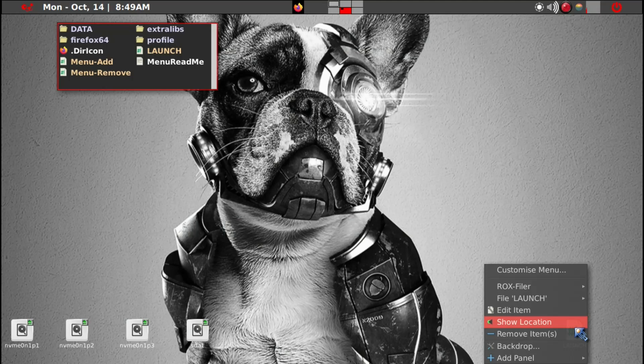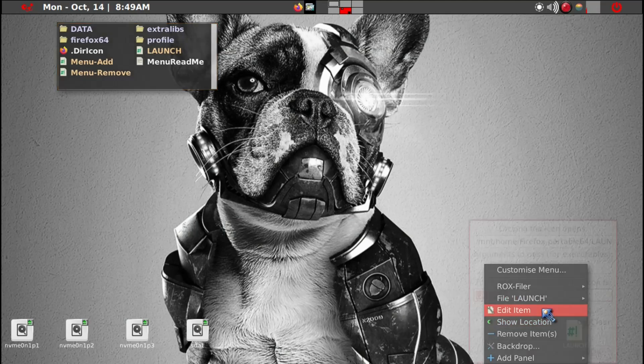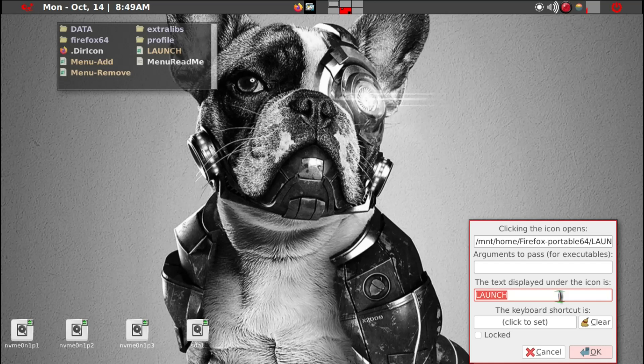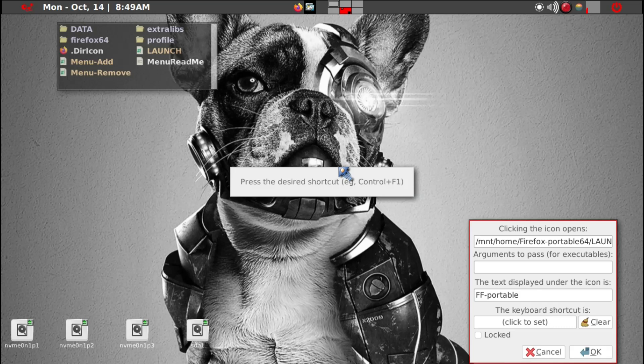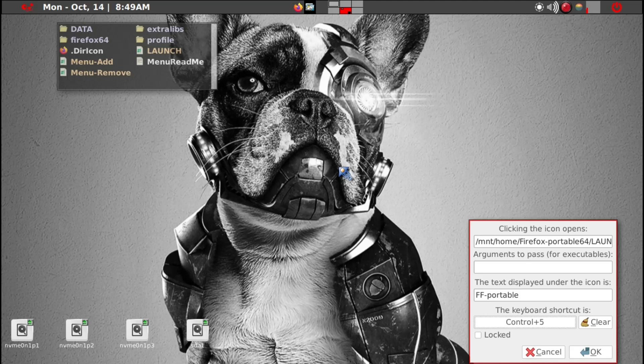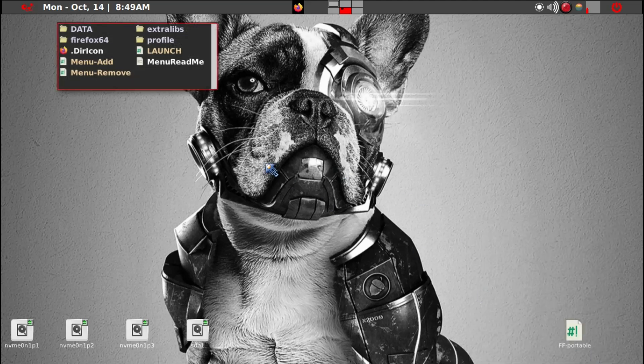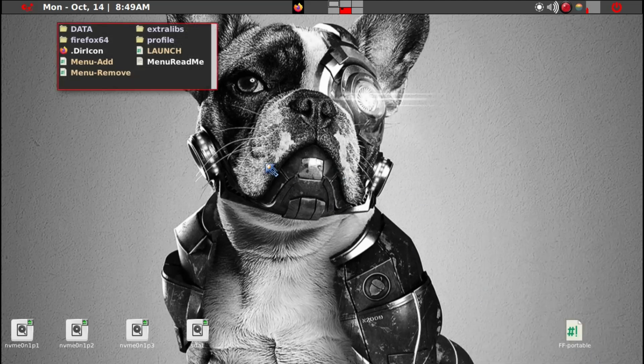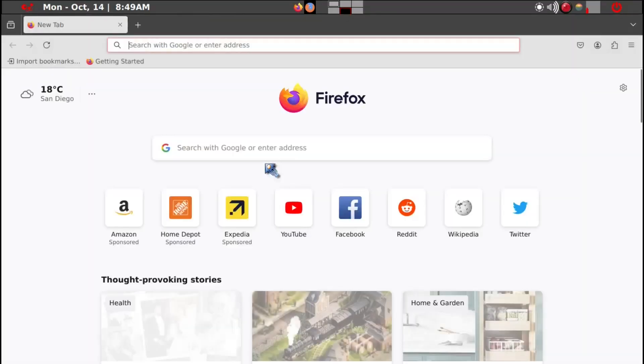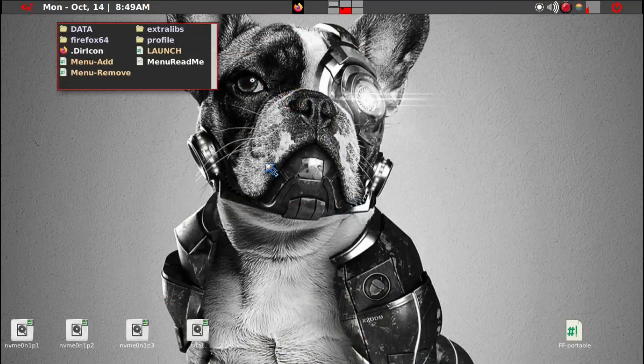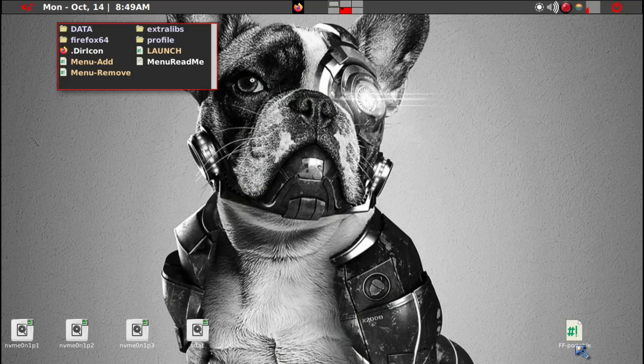Now the what you may want to do is edit item here and say Firefox Portable. And then perhaps you want to assign a keyboard shortcut, whatever you want. I'll just click on Control Five. See what happens. It just opens right up. So this clearly works.